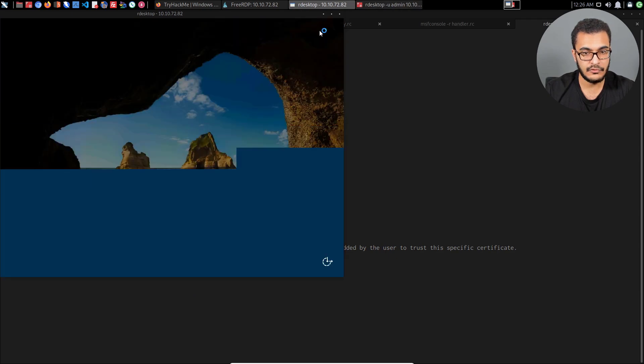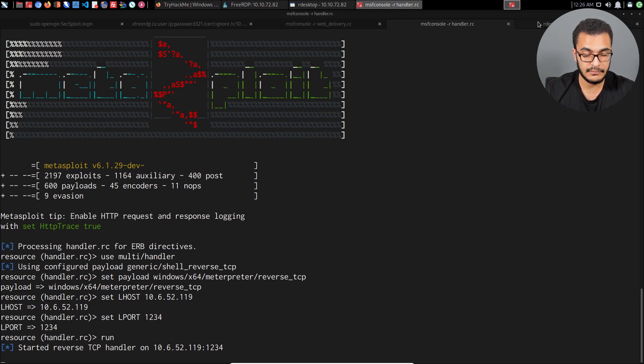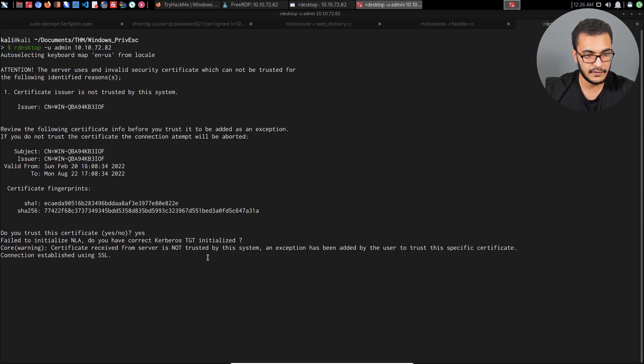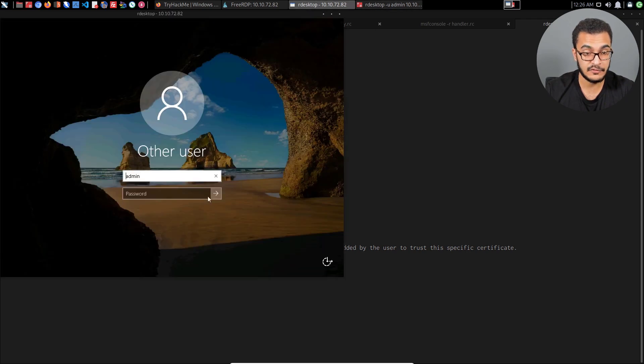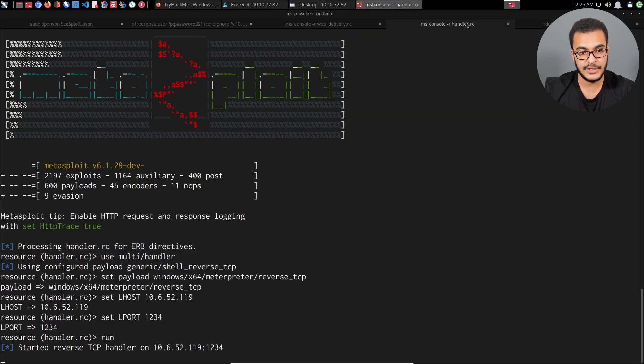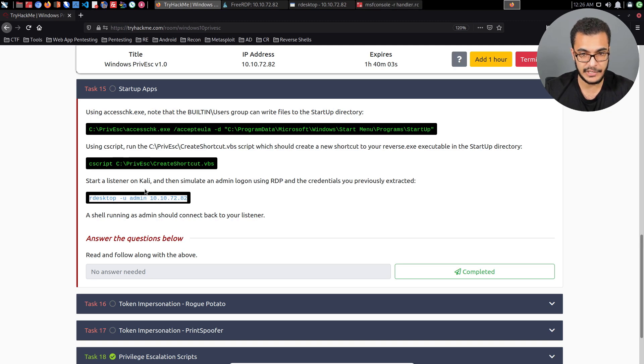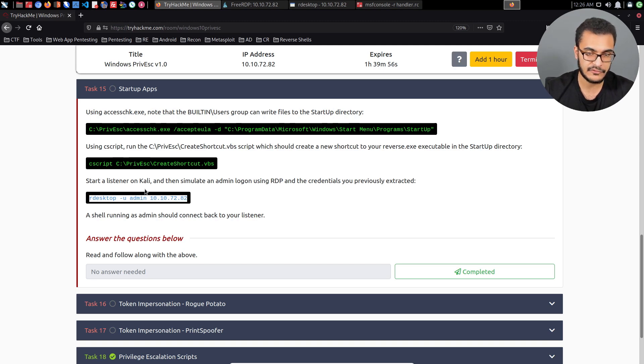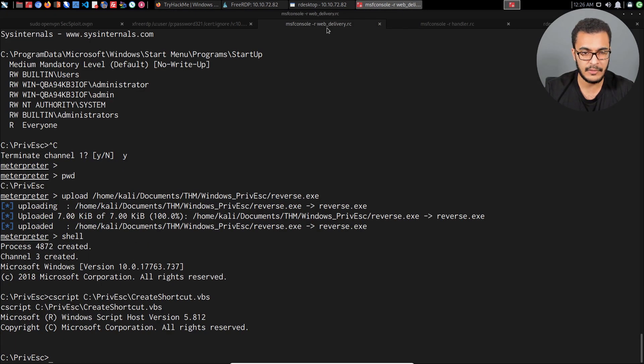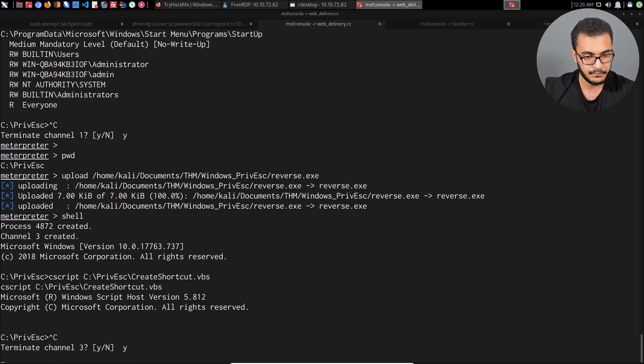What we can do now is hit enter. That's going to attempt to log on. I believe we have to specify a password, which in this case the lab doesn't actually tell us that this will be an issue. You can see do you trust this certificate, yes or no, failed to initialize NLA. That's fine, but we actually need to specify the admin user's password, which again, that's one of the issues I had with this particular task. It says here start a listener on Kali and then simulate an admin logon using RDP and the credentials you previously extracted. I thought that was really strange of them to essentially utilize that technique.